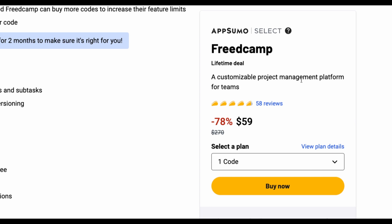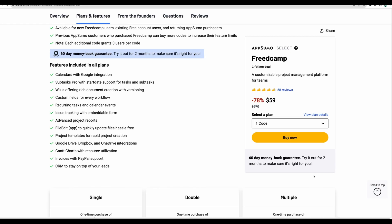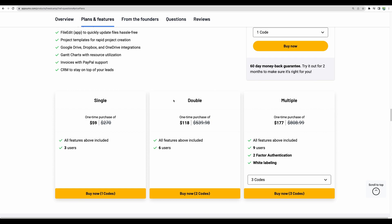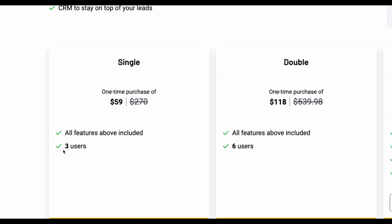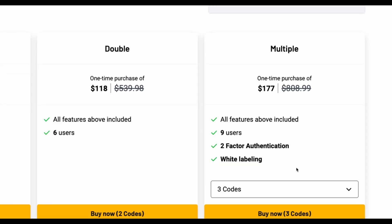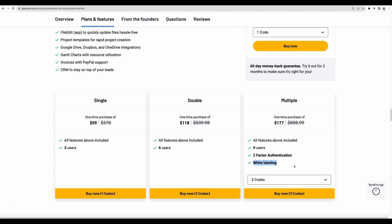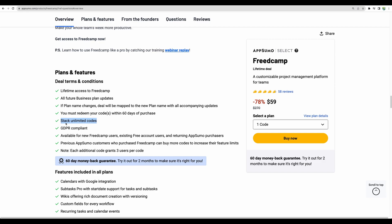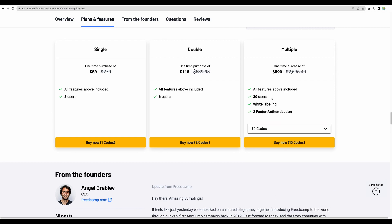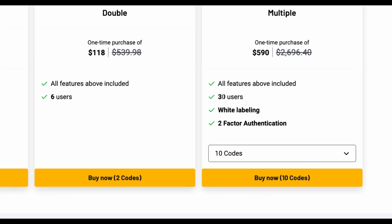At the moment FritCamp is available as a lifetime deal on AppSumo, and importantly, you have a 60-day money-back guarantee, so you have two months to try this tool. Regarding pricing plans, you have an option to purchase codes. For example, one code gives you three users, and starting from three codes you can have nine users, two-factor authentication, and white labeling, meaning you will be able to access this tool through your own custom domain. What's interesting about this deal is that you can stack unlimited codes — for example, if you stack 10 codes, you will be able to manage a team of 30 users.